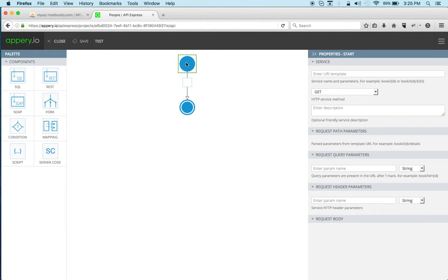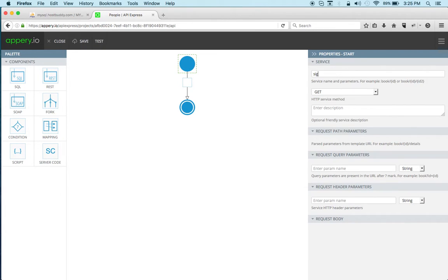Now first thing this is the input and then this is the result of the service. So first we'll give it a name, we'll call it sign-in maybe.